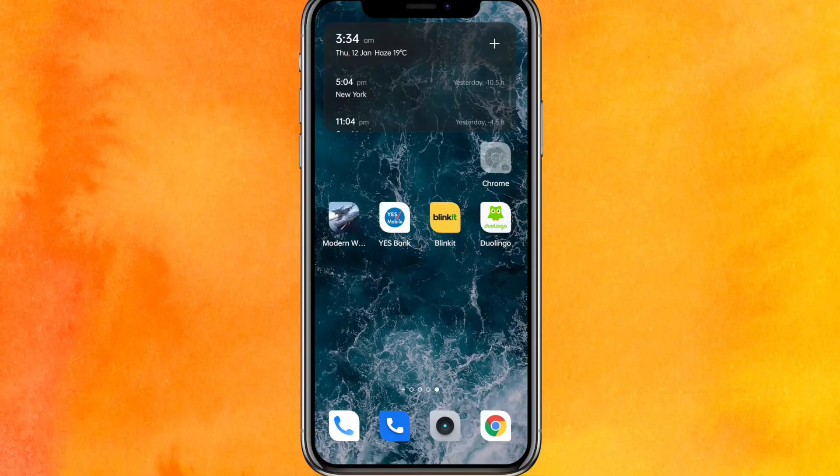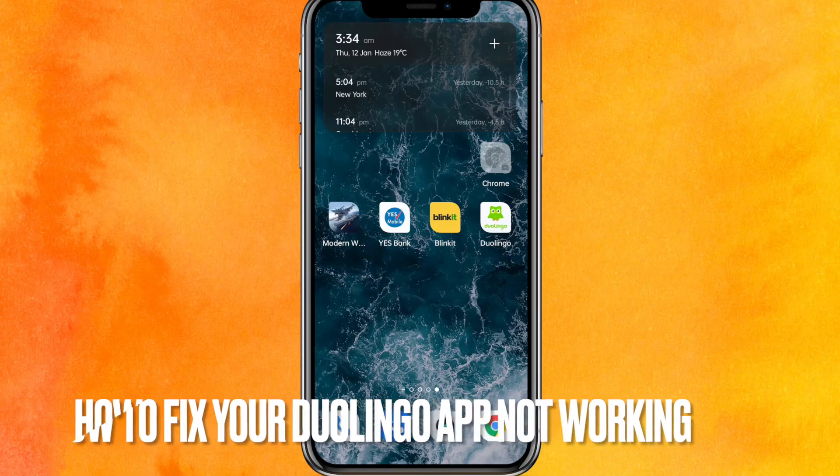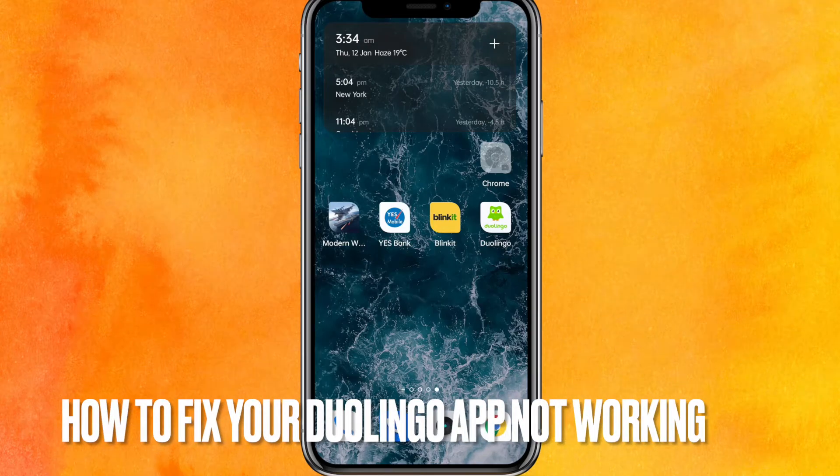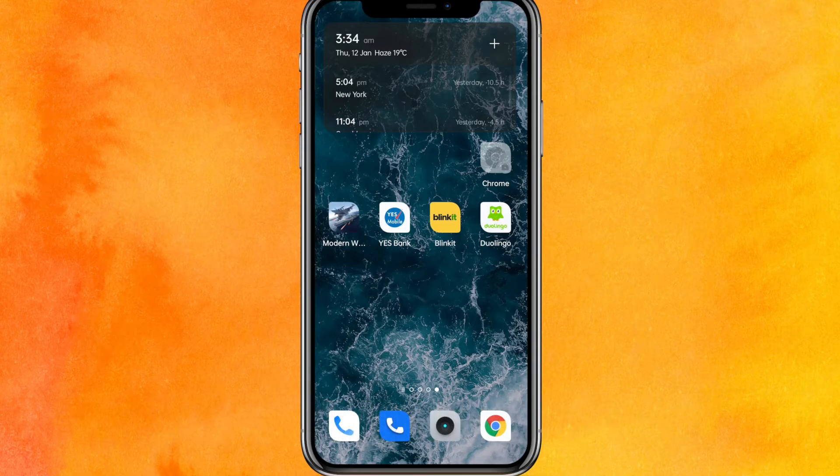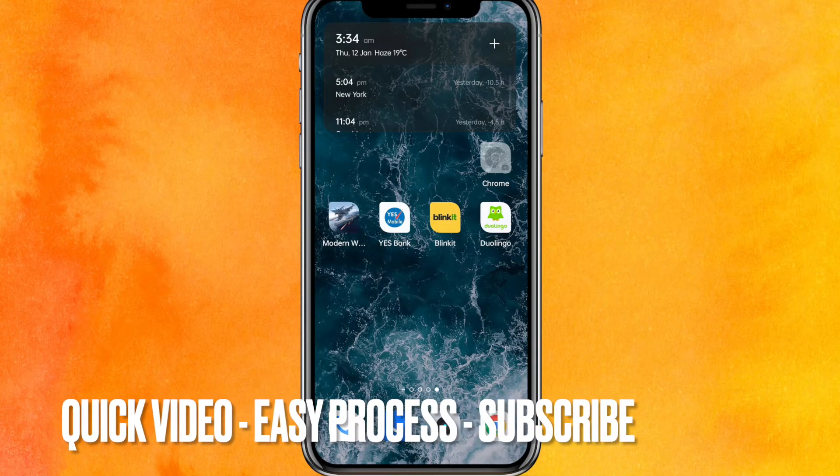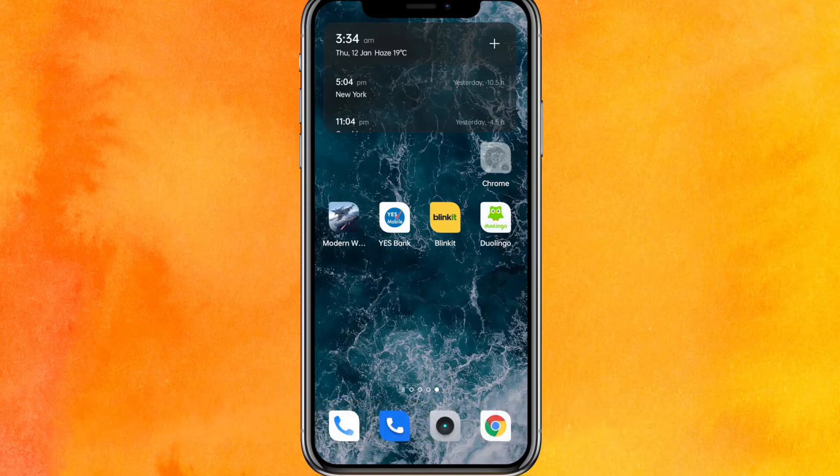Hi, welcome back guys. Today we are talking about how to fix Duolingo app not working. Maybe it's your first time and you don't know how to fix it, so today I will show you how to fix Duolingo app not working easily.